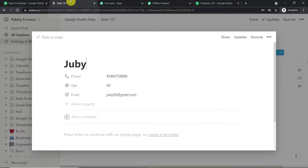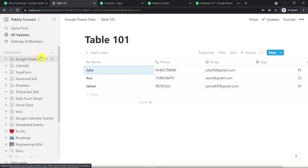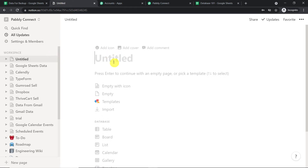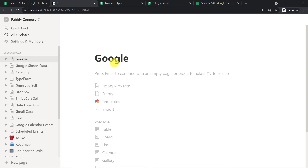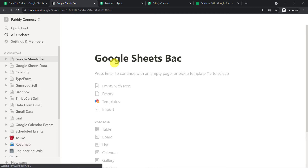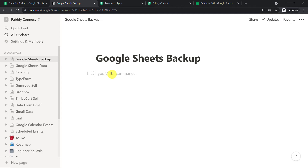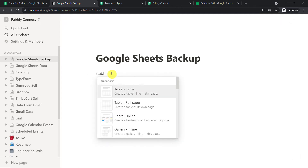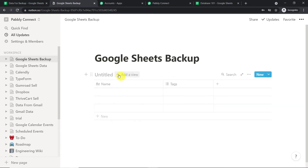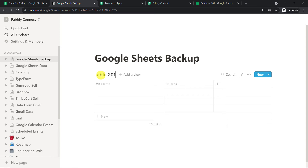To create a token, first we are going to create a workspace as well as a table. Click the plus button and name the workspace 'Google Sheets Backup.' This will be our workspace. Then we are going to introduce an inline table — and the name of the table will be 'Table 201'.